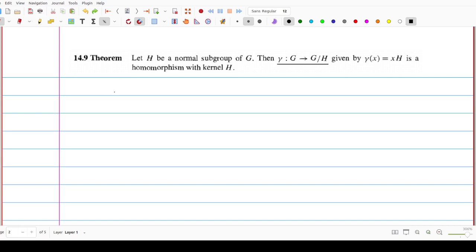That is a very trivial one. First of all, we need to check gamma of xy. This is by definition xy times H. We know that xyH is equal to xH into yH, since H is a normal subgroup, so this operation is well defined.